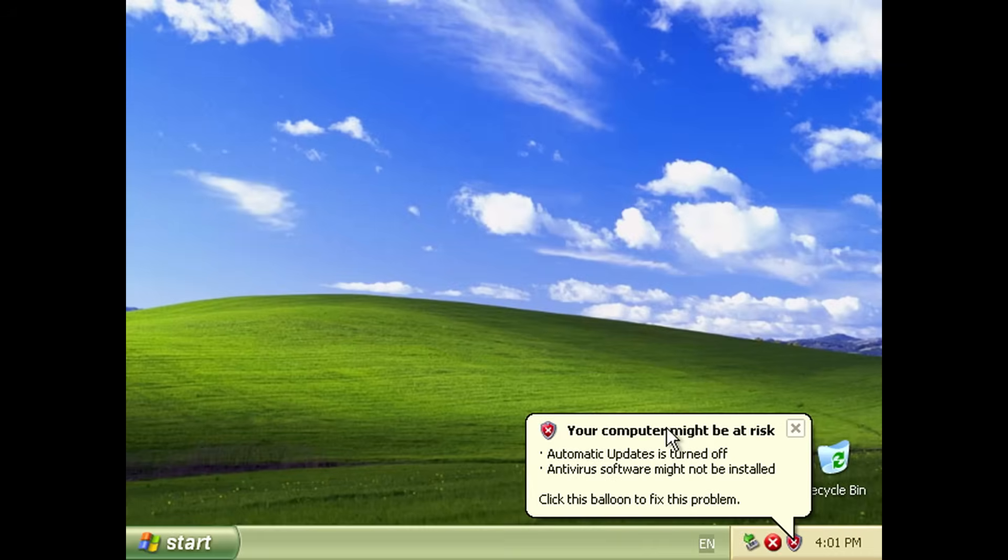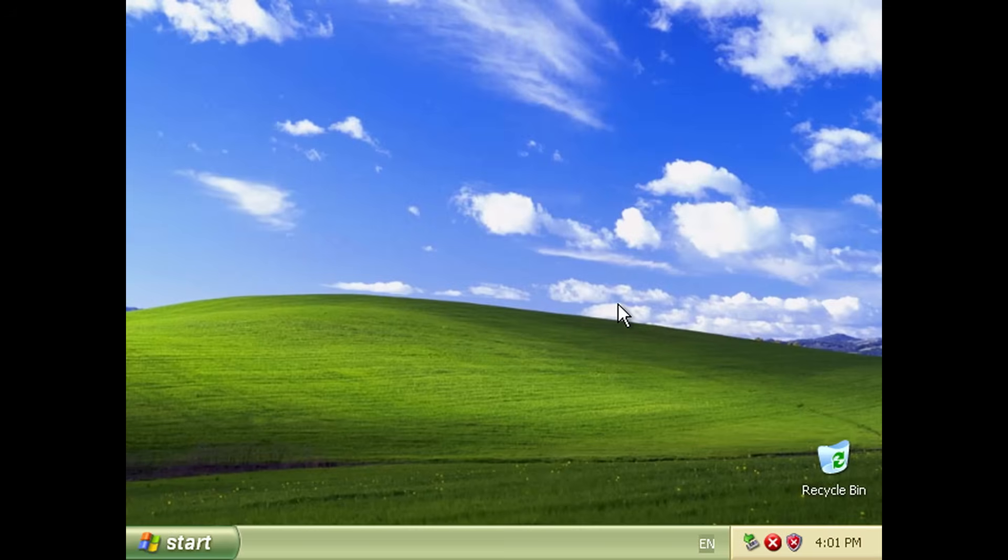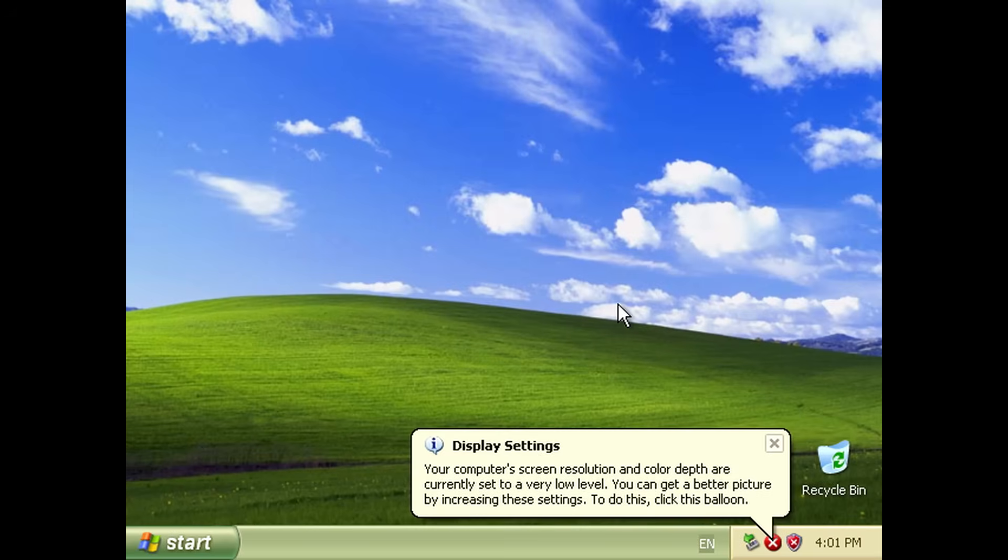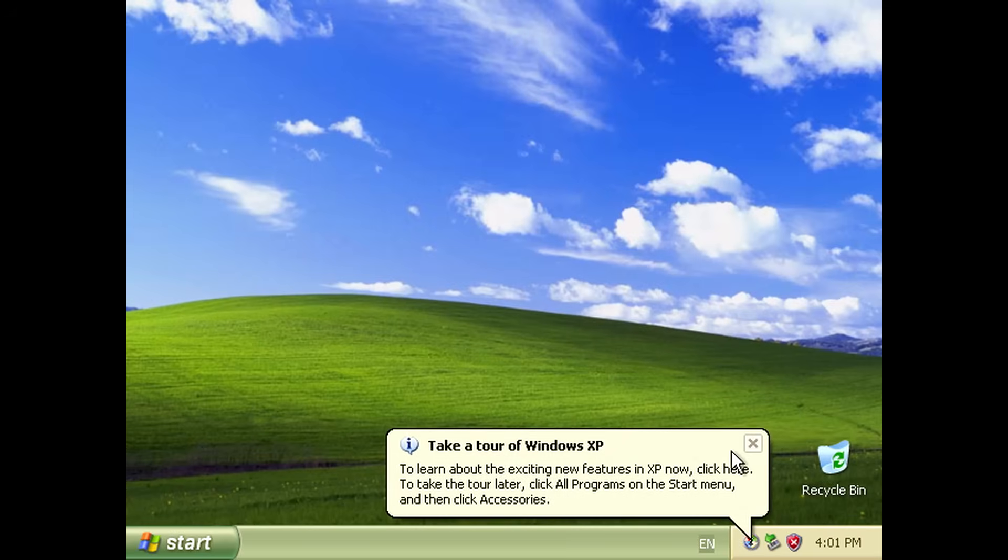And here we are. We just installed Windows XP. You can now connect a USB drive with drivers, programs, games and so on and take it from there.